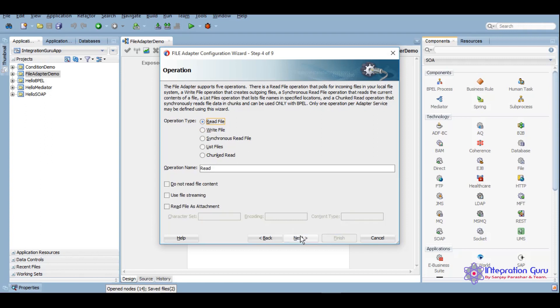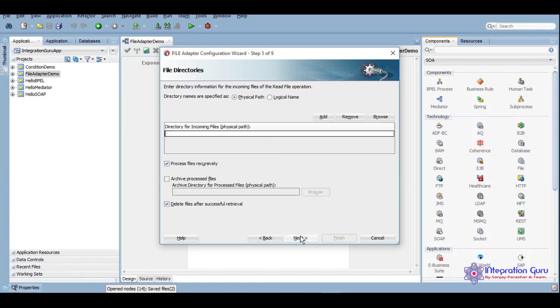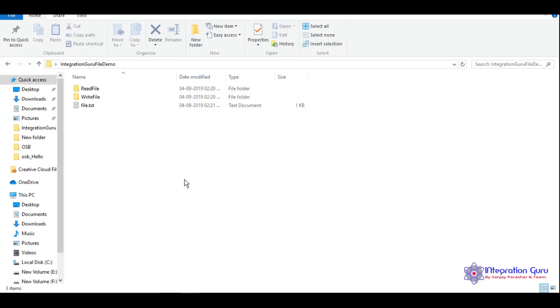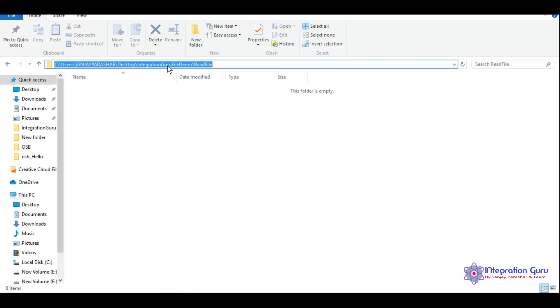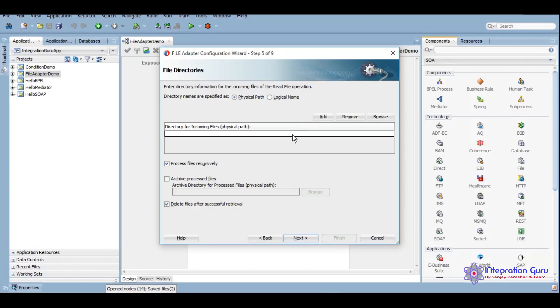We'll click on next and then we will give a physical path, the directory where we want to read the file from. We want to read the file from here. We'll give it like this and then we'll click on next.